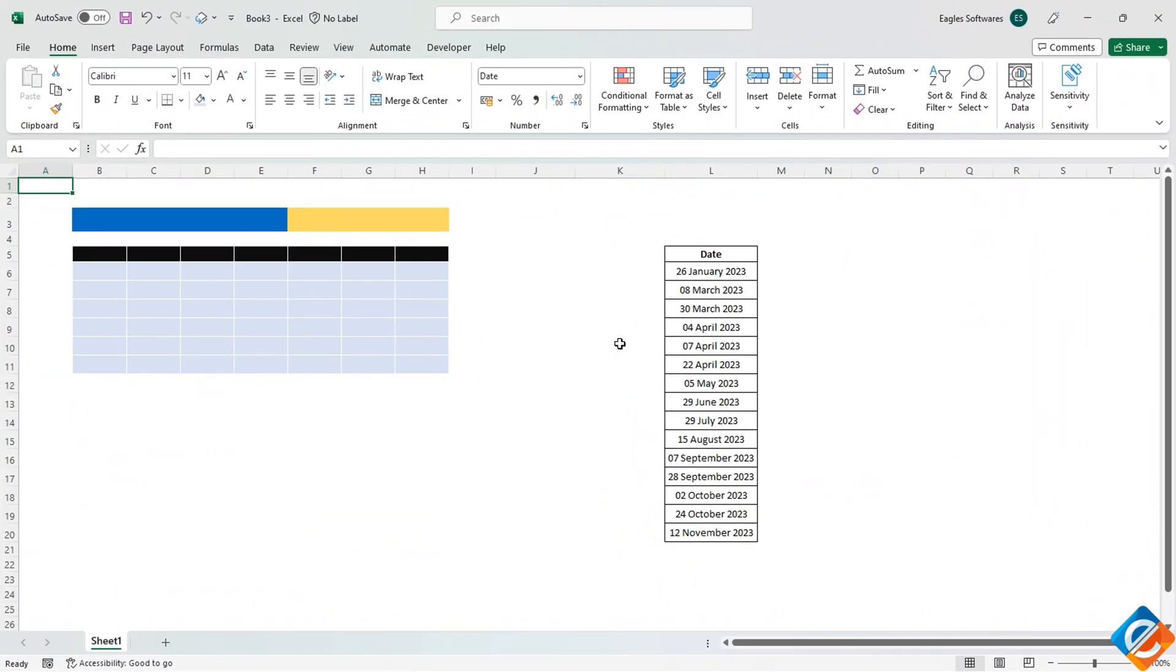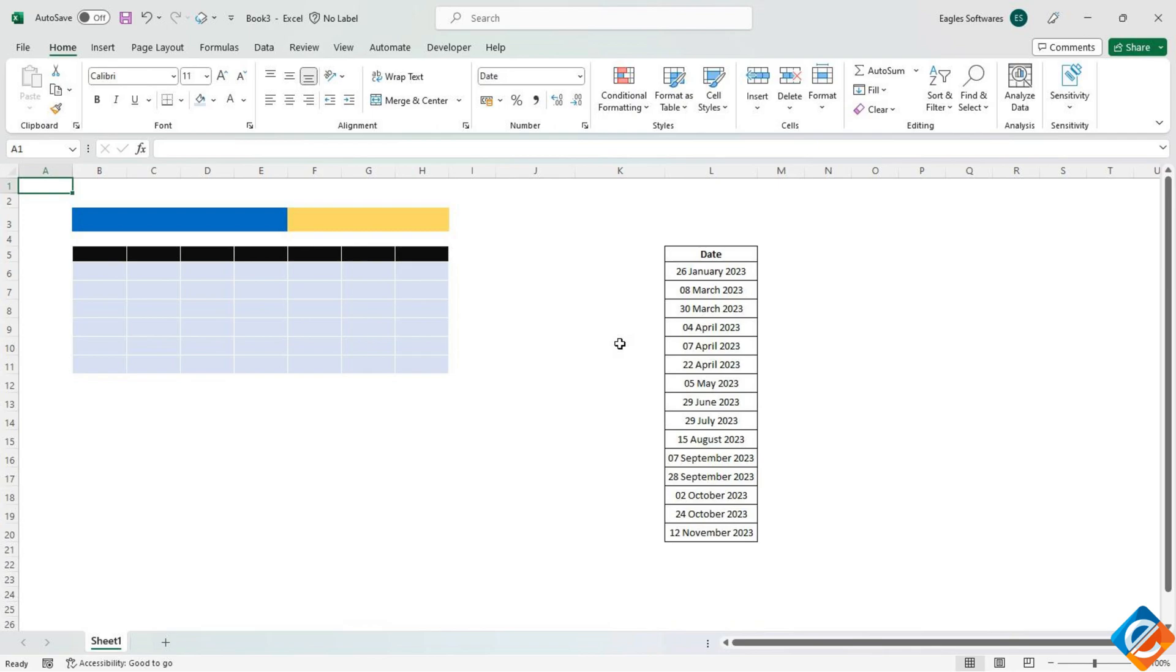Hello everyone, welcome back to another tutorial where we will learn how to create a dynamic calendar that highlights holidays as well. If you haven't watched the previous videos, I recommend you do so to build a strong foundation in Excel from basics to advanced concepts. Let's get started.